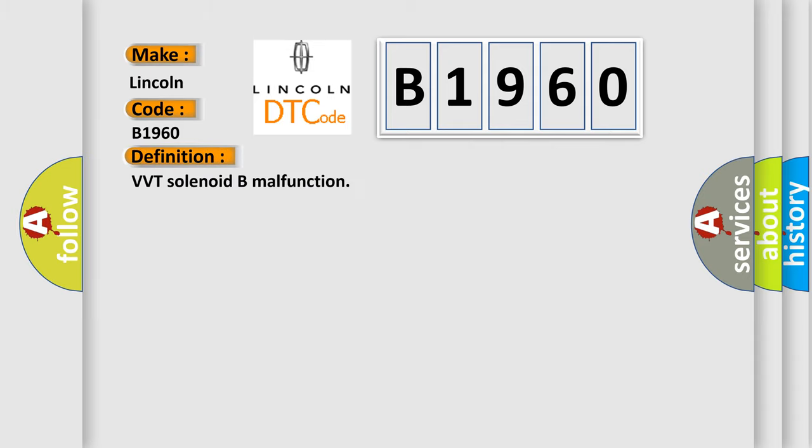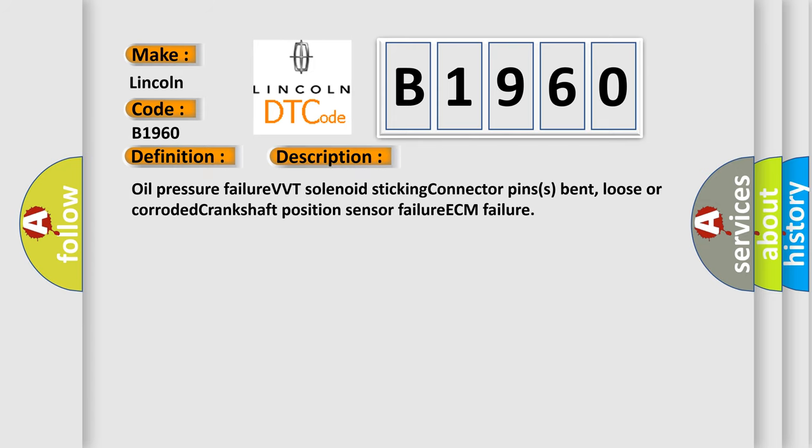The basic definition is VVT solenoid B malfunction. And now this is a short description of this DTC code: Oil pressure failure, VVT solenoid sticking, connector pins bent, loose or corroded, Crankshaft Position sensor failure, ECM failure.